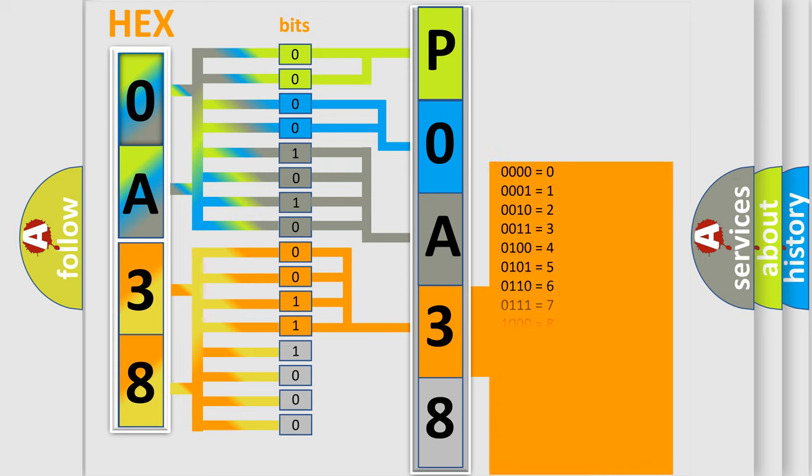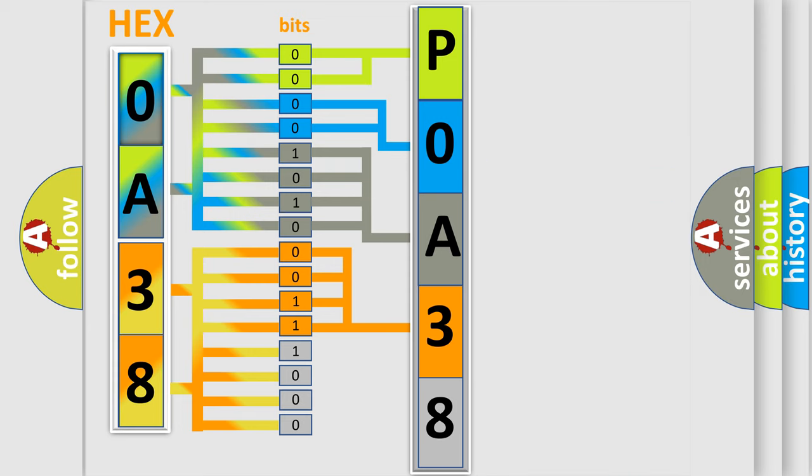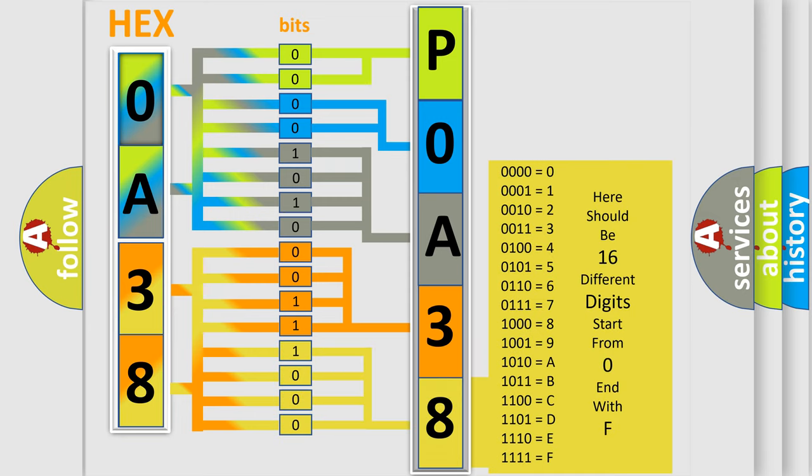The number itself does not make sense to us if we cannot assign information about what it actually expresses. So, what does the diagnostic trouble code POA38257 mean specifically for Nissan car manufacturers?